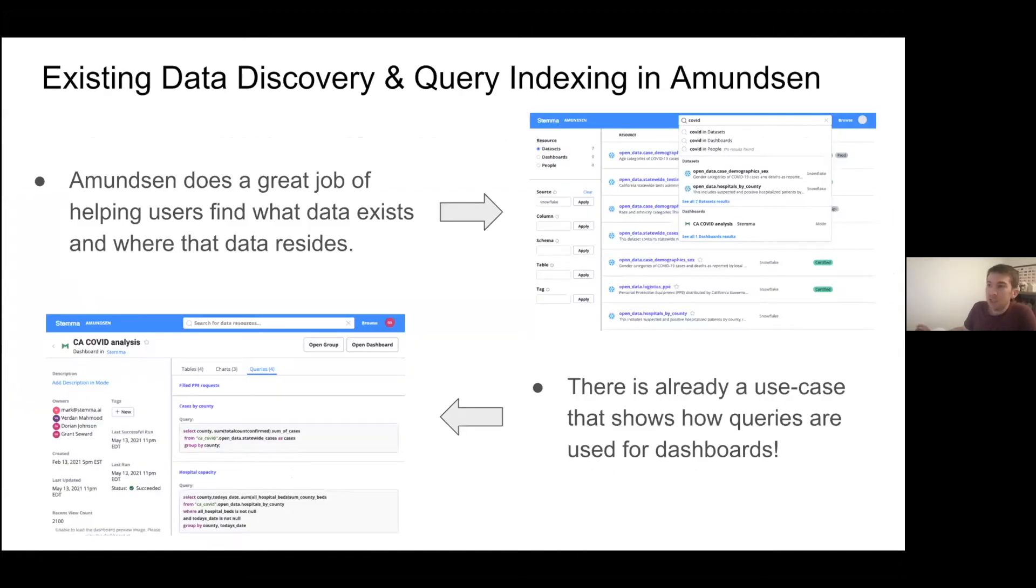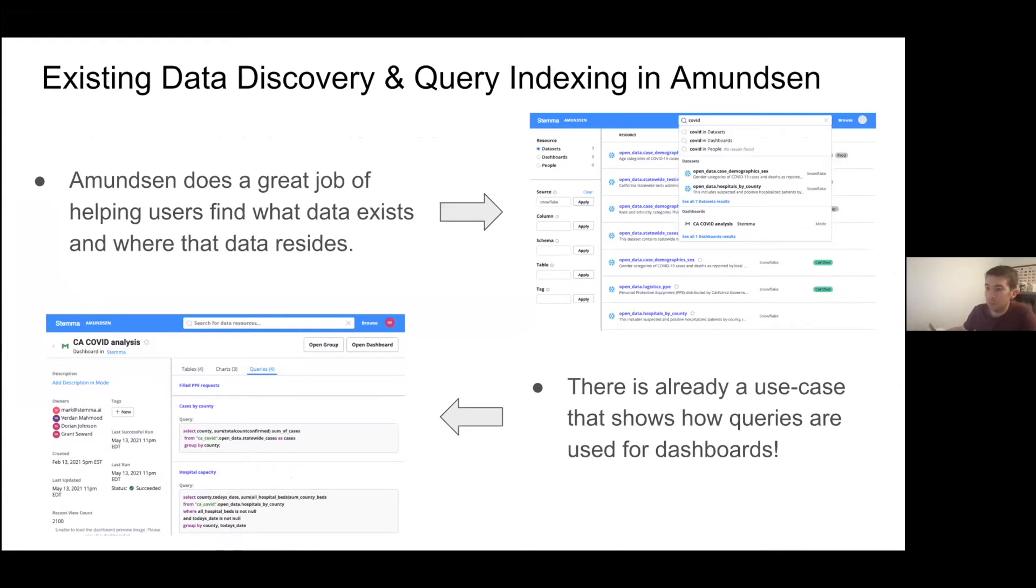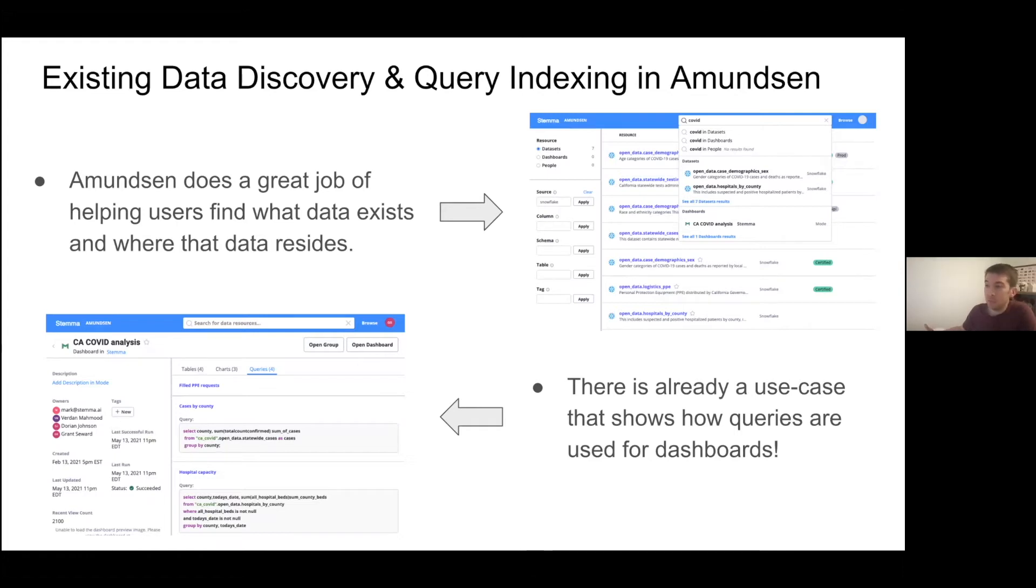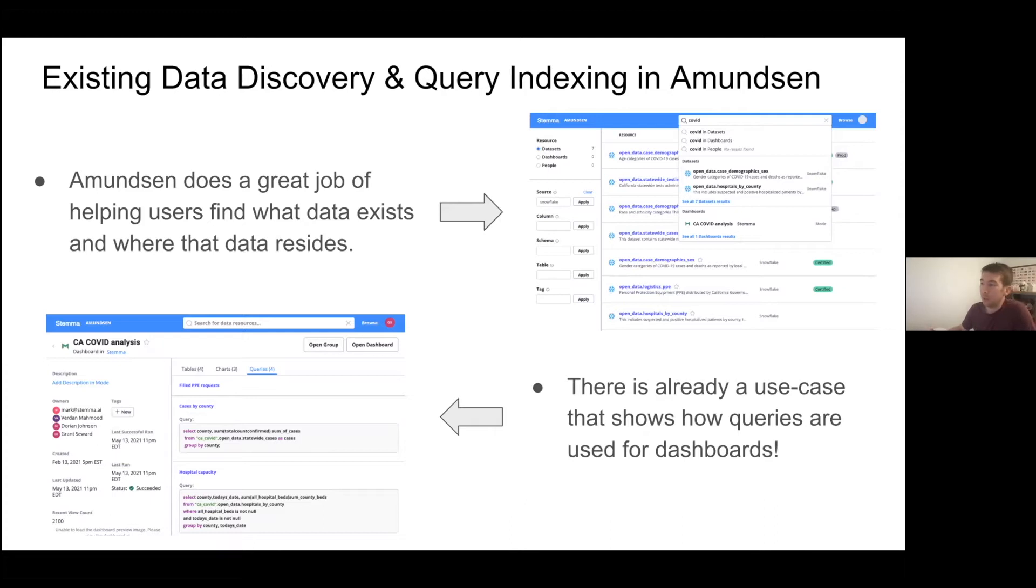So as seen at the top here, search and discovery capabilities are at the core of Amundsen's offering. Some of the top-class items that we see are tables, dashboards, users. Soon there's going to be features as well. And at the bottom here, there's also prior work for surfacing queries and how they are used with dashboards. This is really an inspirational point for building out some of this feature as we start to think about what are the additional capabilities we'd like to have on this that builds a more comprehensive set of user experience and tools within Amundsen.